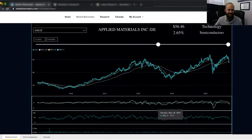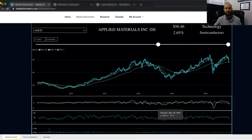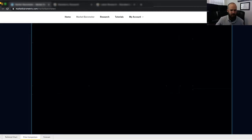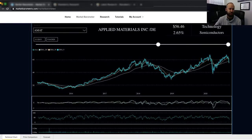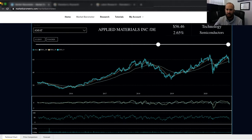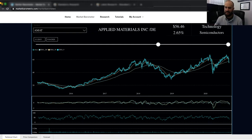Here we are in the technical analysis section of the Market Barometer software. Each major section is comprised of several subsections, and you can navigate to each using the tabs in the bottom left-hand corner, much like you would navigate around an Excel spreadsheet. The first tab is the technical chart tab, where you'll do most of your price charting. You get a selection for which company to look at by ticker, the company's name, most recent close price, most recent day percent change, and the industry and sector the company is within. Right now we're looking at Applied Materials, which is in the semiconductors industry within the technology sector.